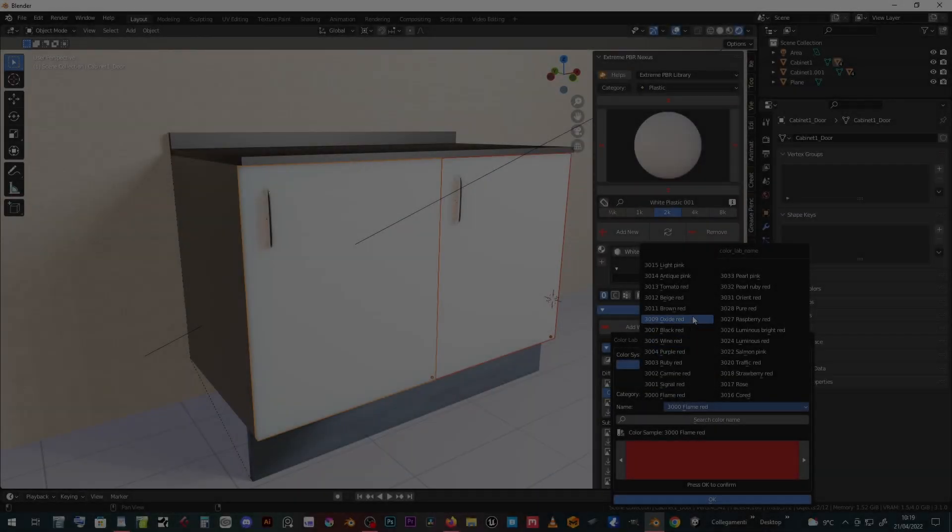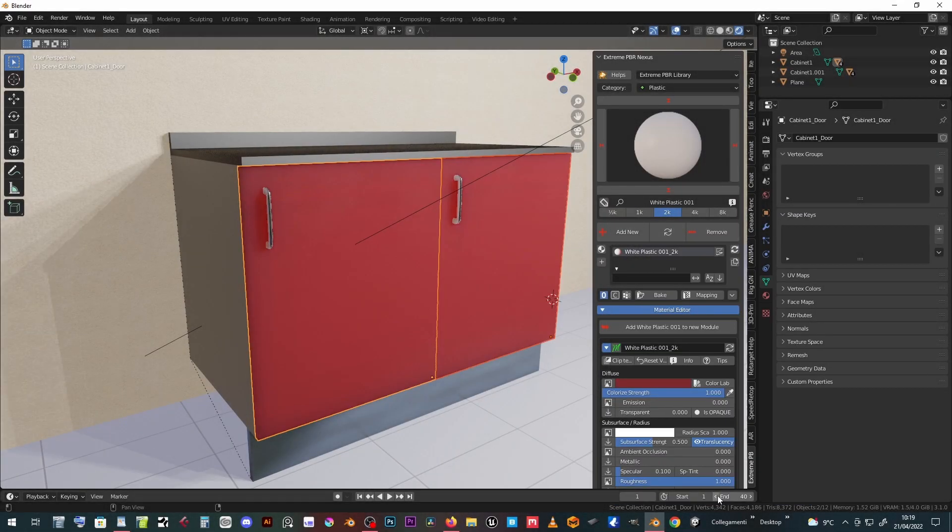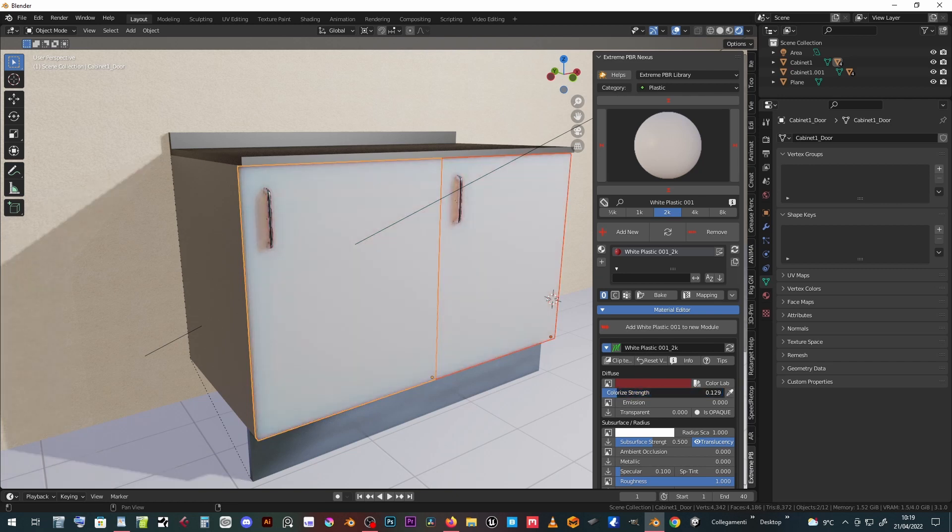Once the desired color has been chosen, its influence can be determined with the strength color slider.